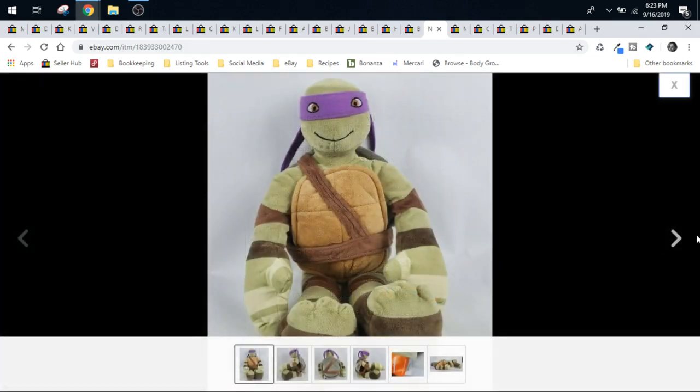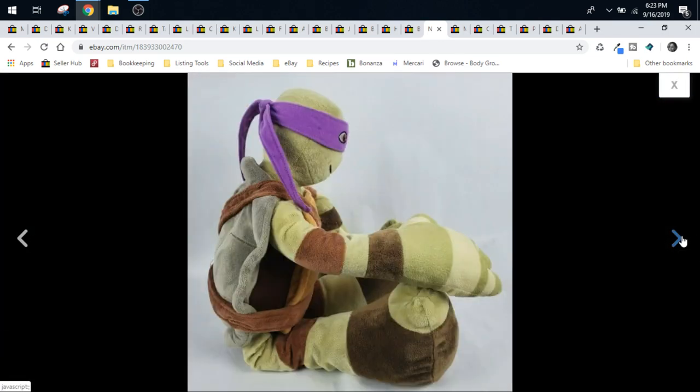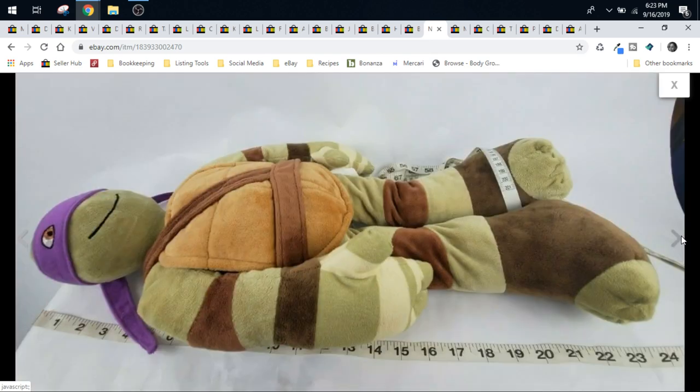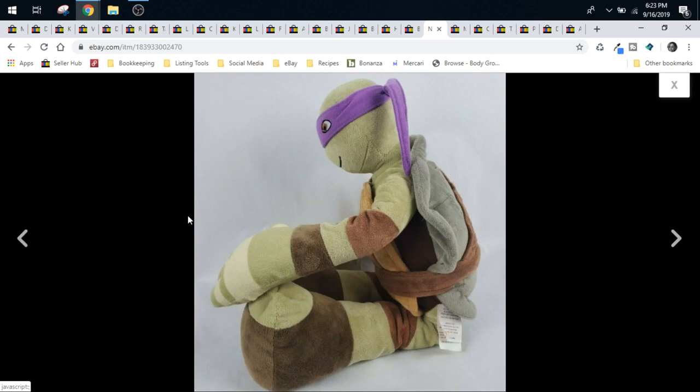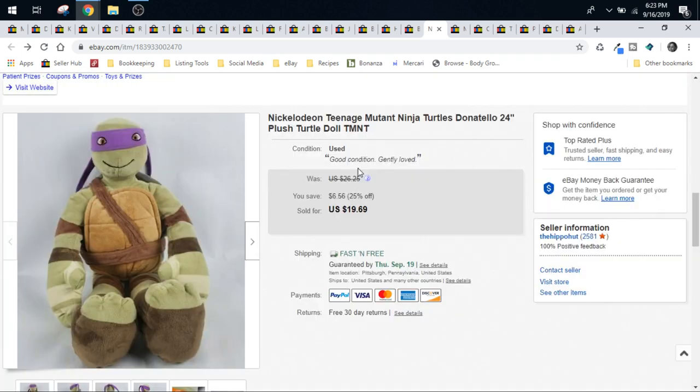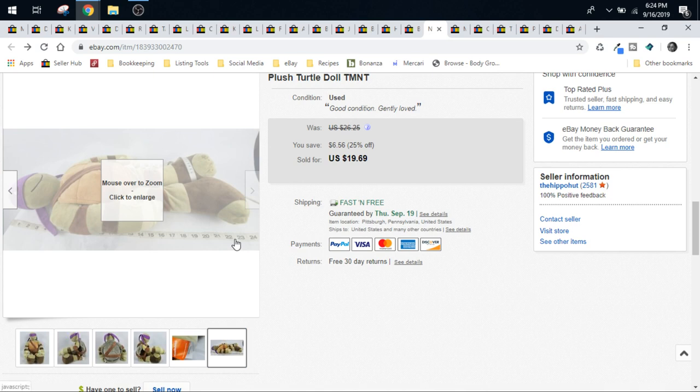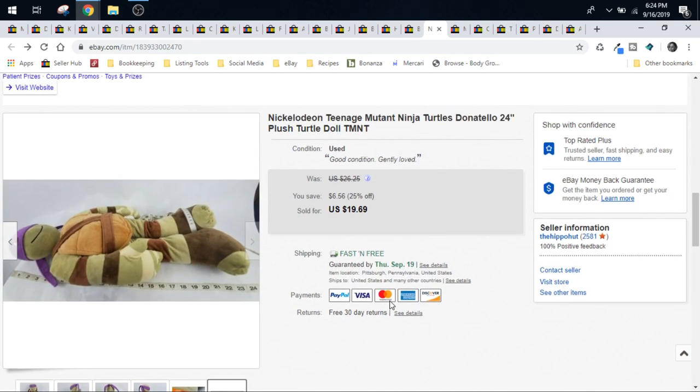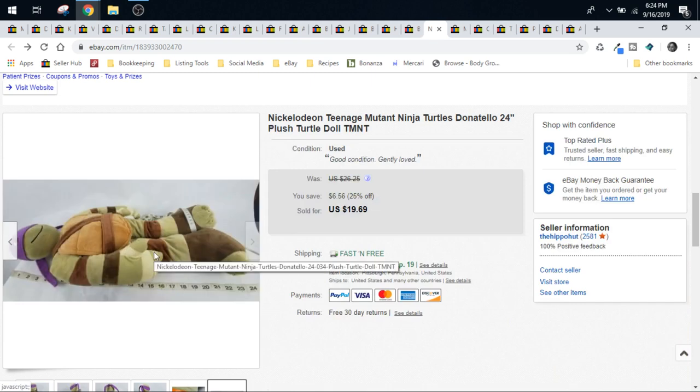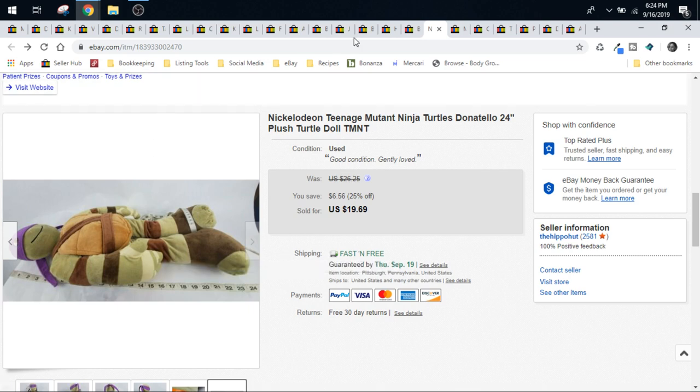This turtle was $0.99 at Goodwill. Donatello, the purple turtle. He's my favorite. Can you guess why? He was pretty big. He's about two feet long, but he didn't weigh a lot. So even though he was big like this, he didn't weigh a pound. His legs folded up very easily onto the front of his shell here, and then I wrapped his arms around his legs, and we kind of franken-bagged him as well. He shipped first class. He did sell for $19.69.